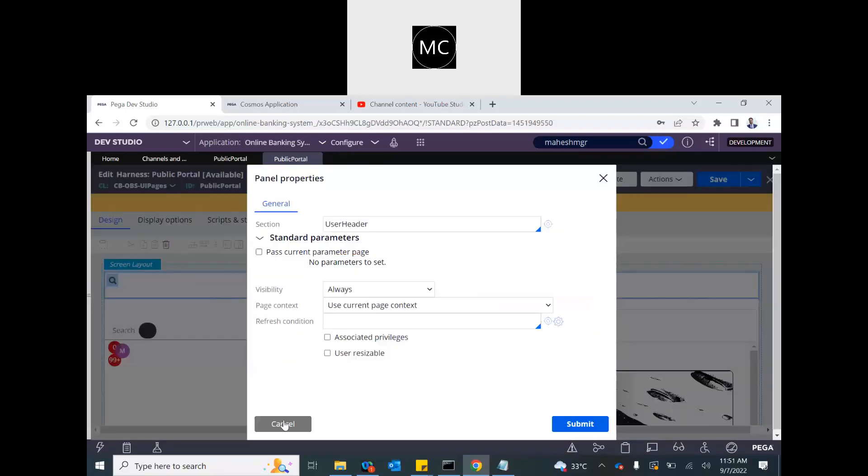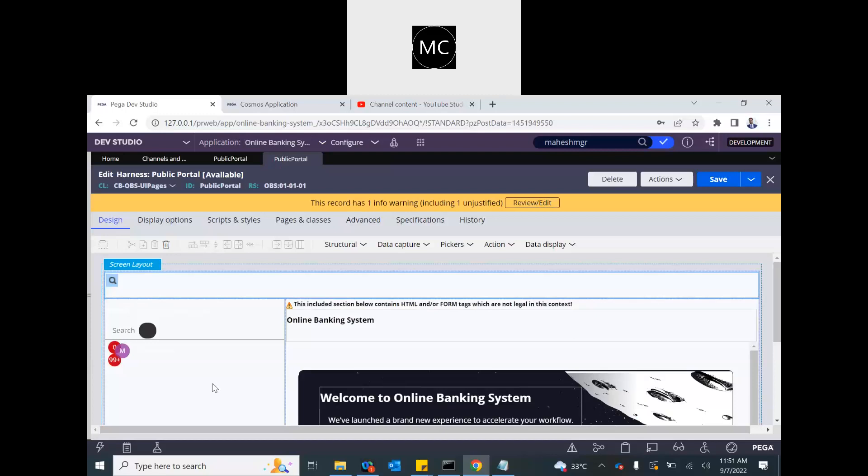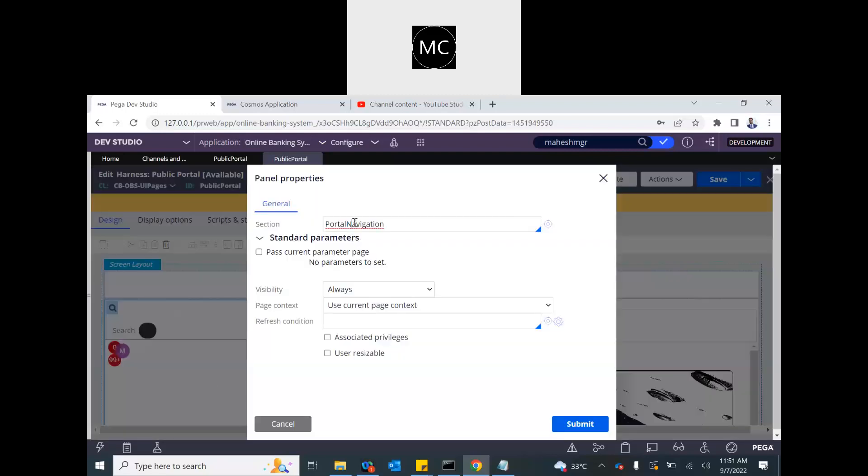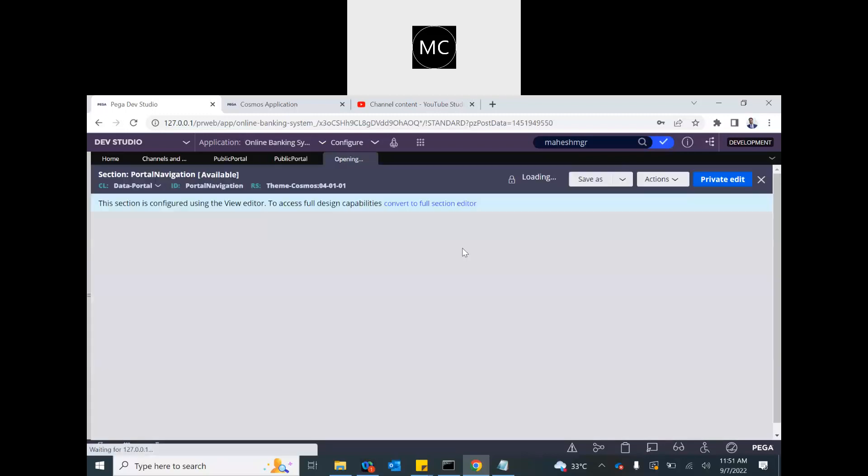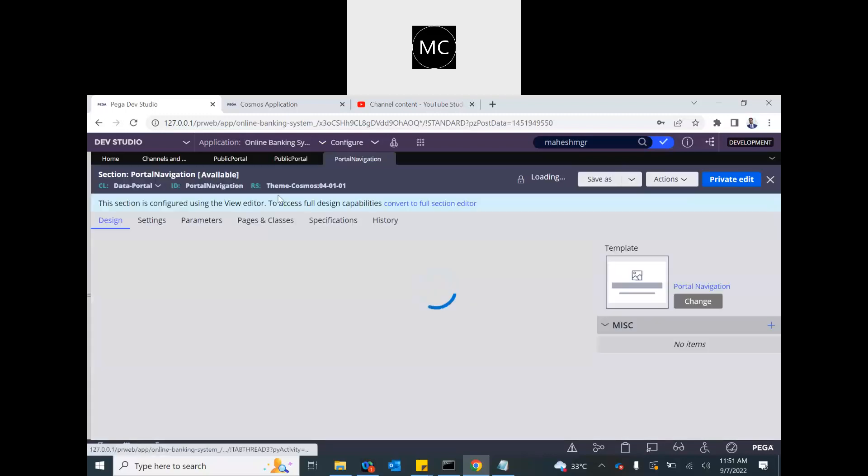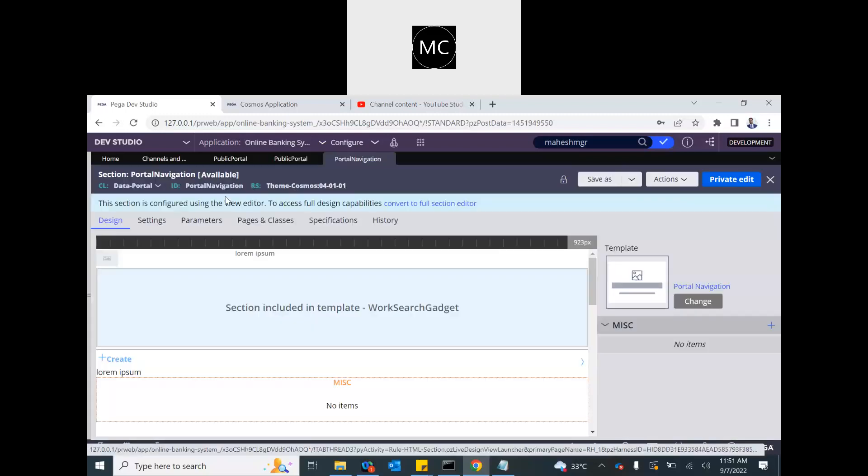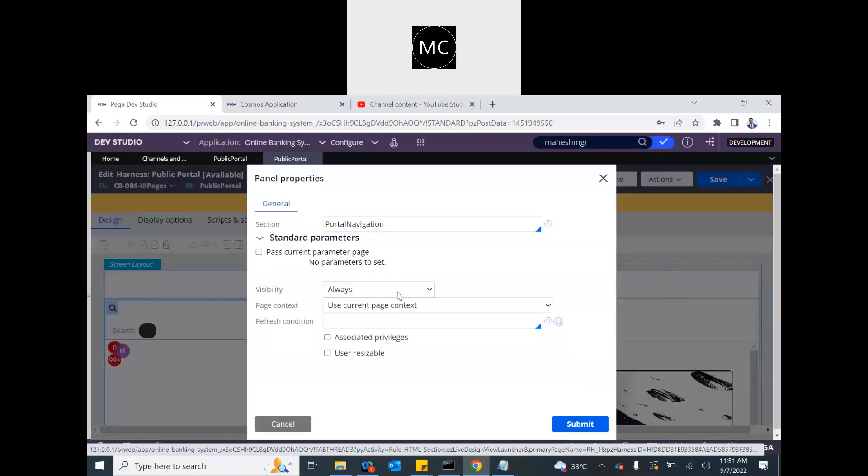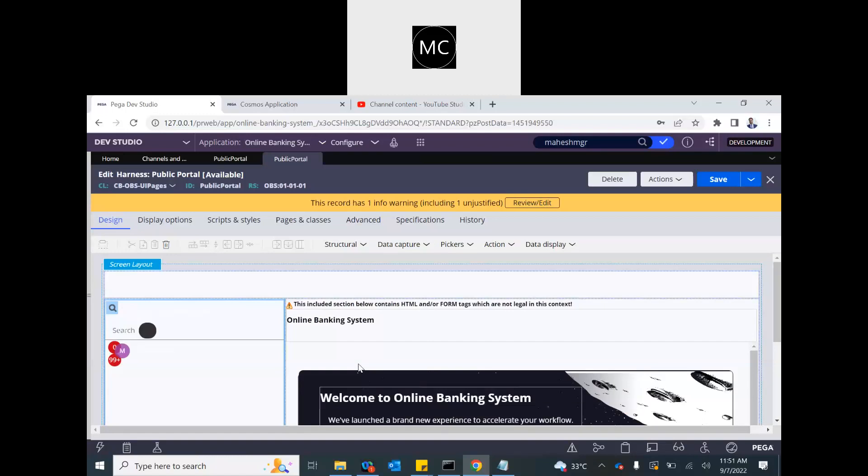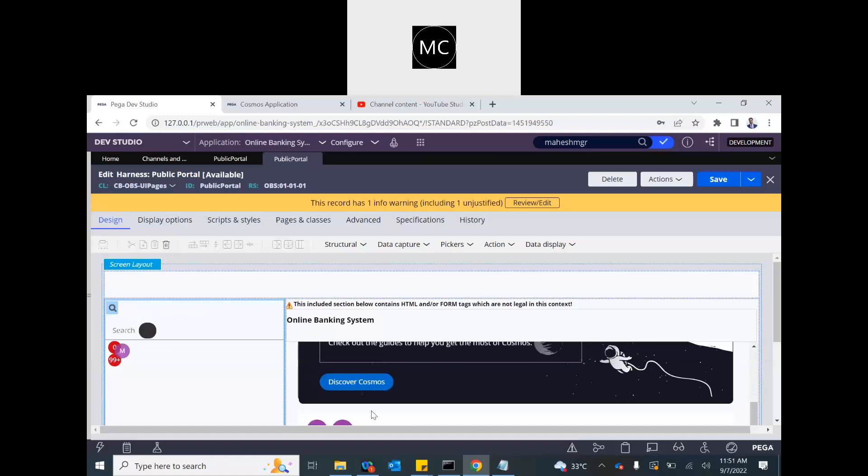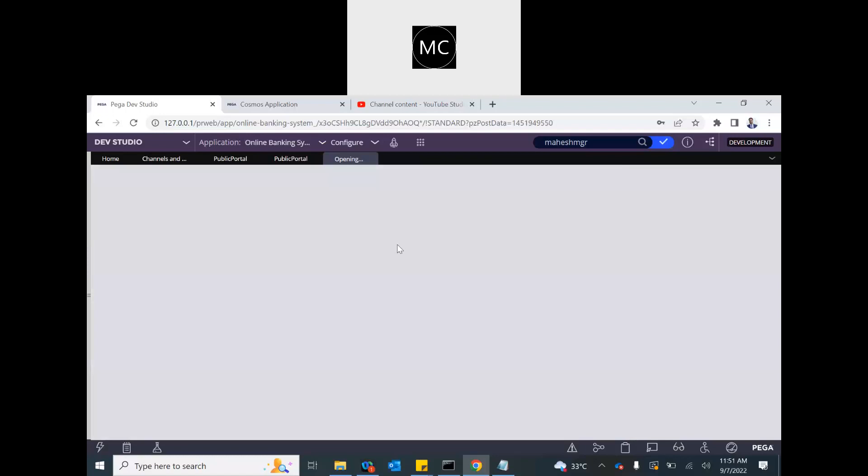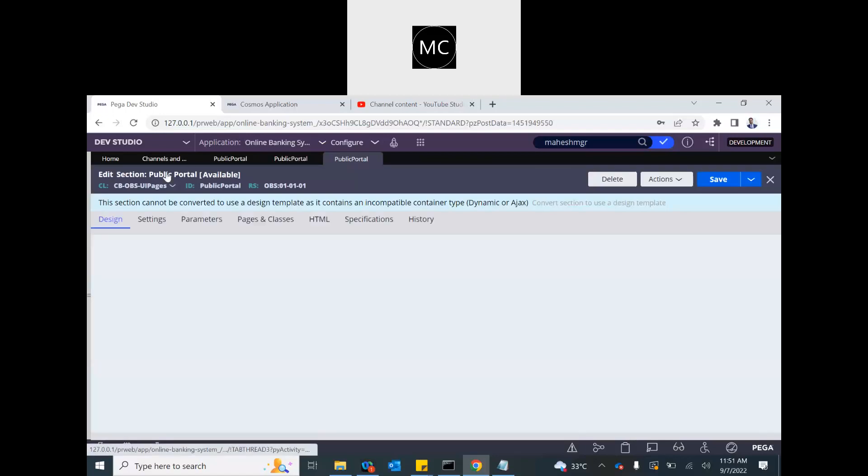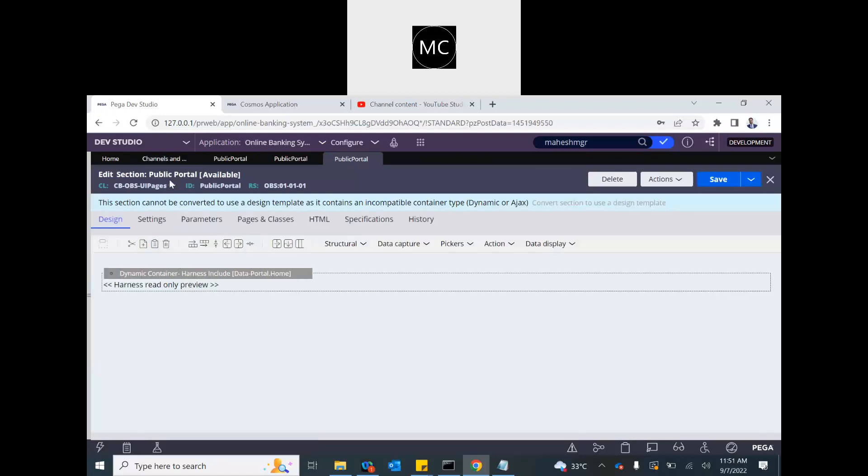Similarly, it has a left navigation, portal navigation section. That is being used from the cosmos. And the third one is the main one, what content we want to display. This is the public portal content. Another section. Now this section has a container which has again another harness, because it is going to render more than one page as user clicks. So for that, we need dynamic container.